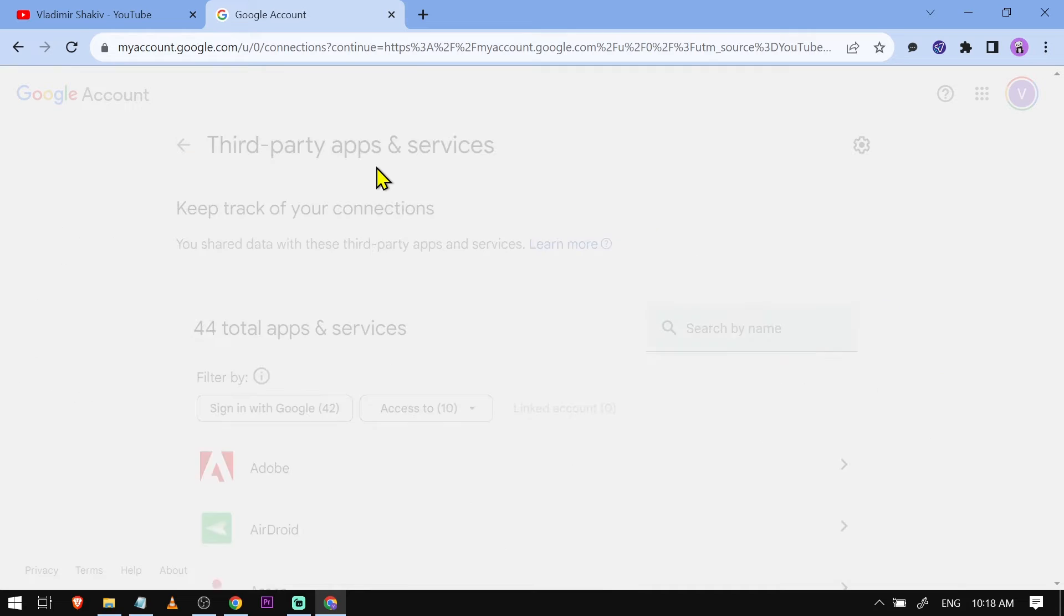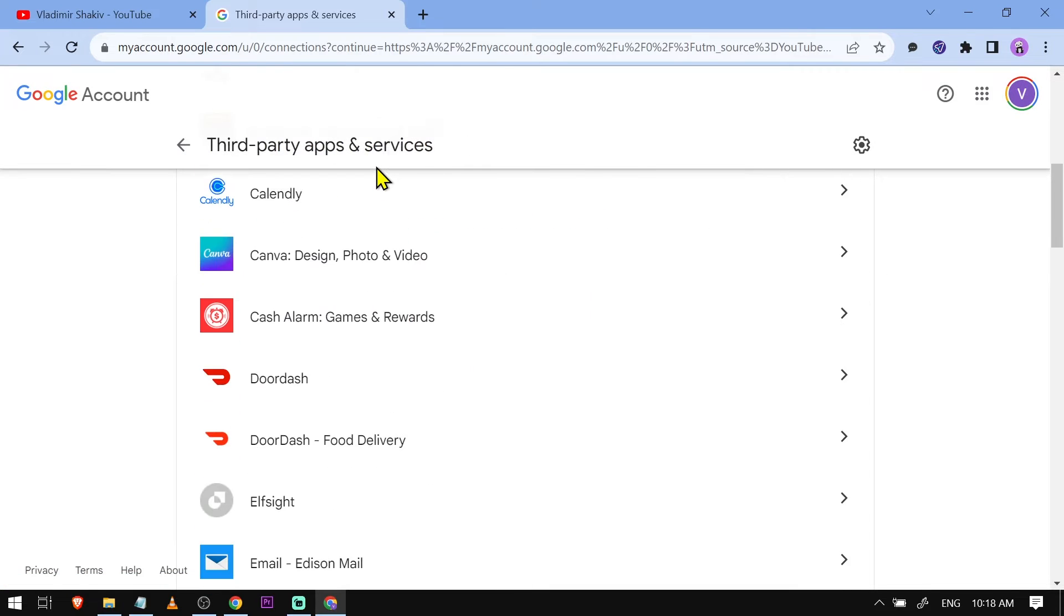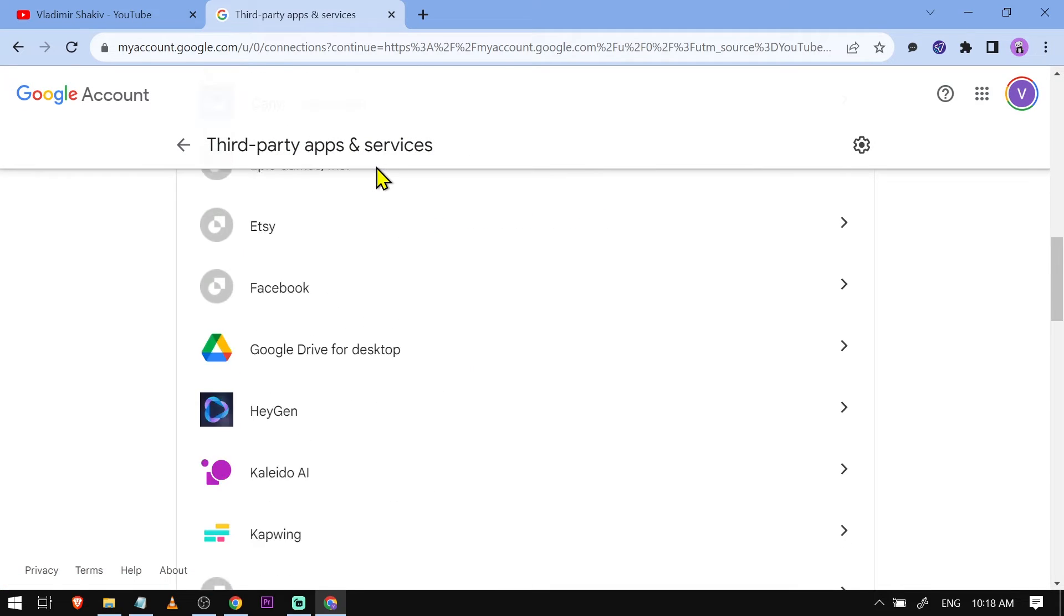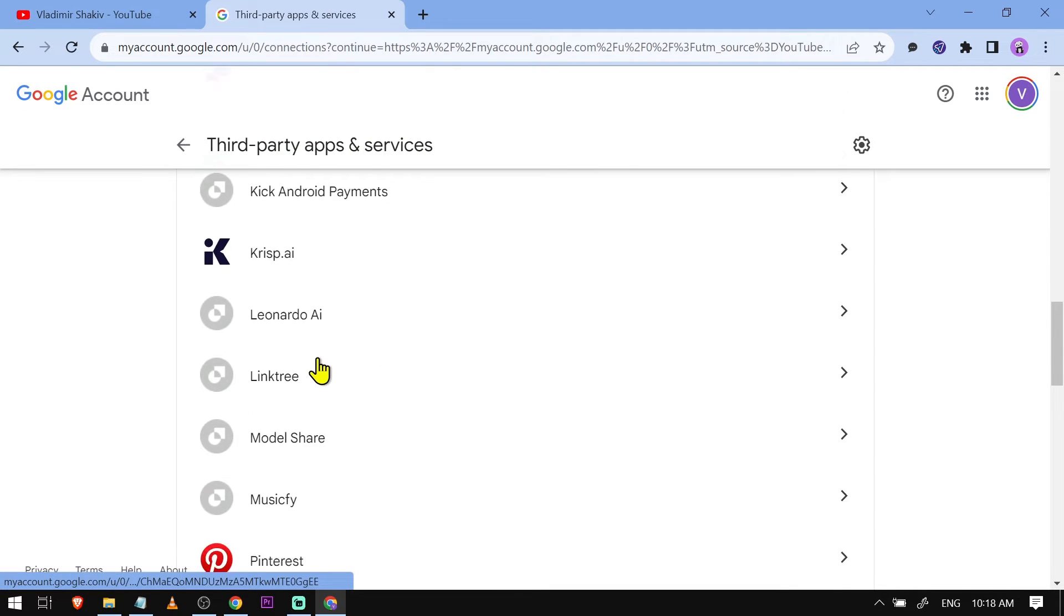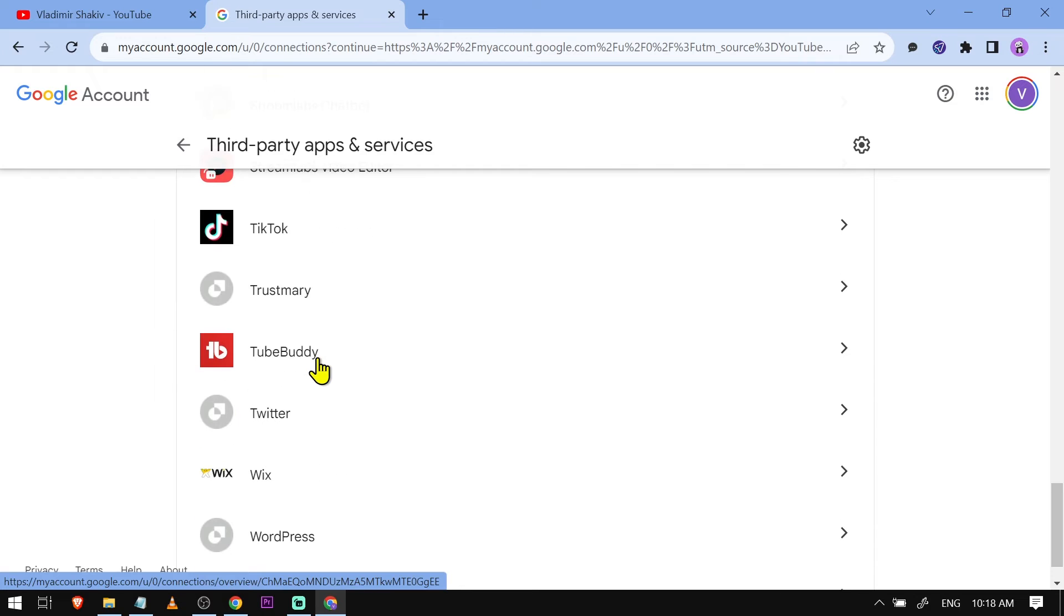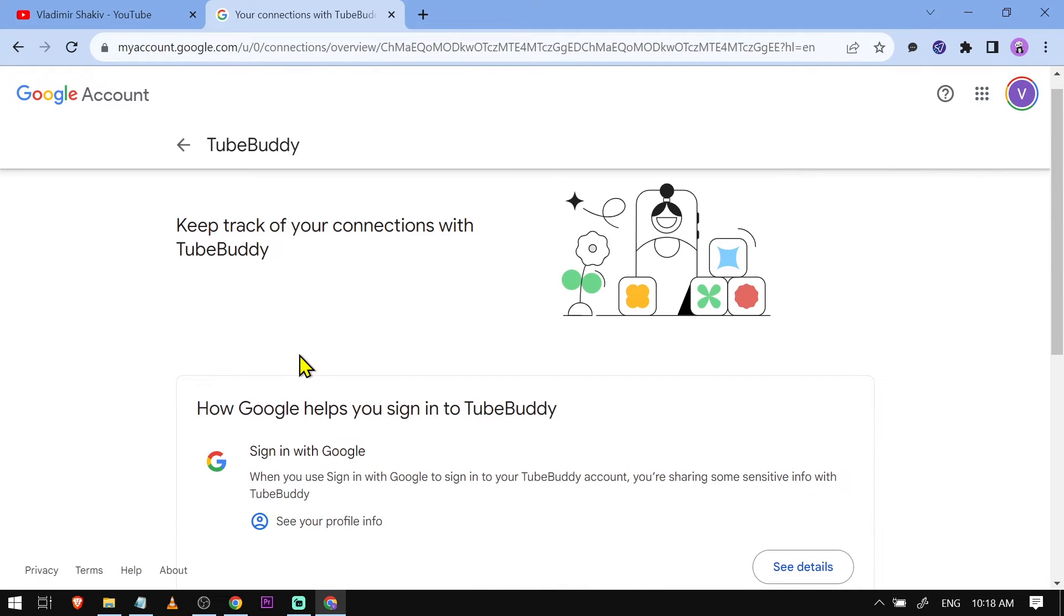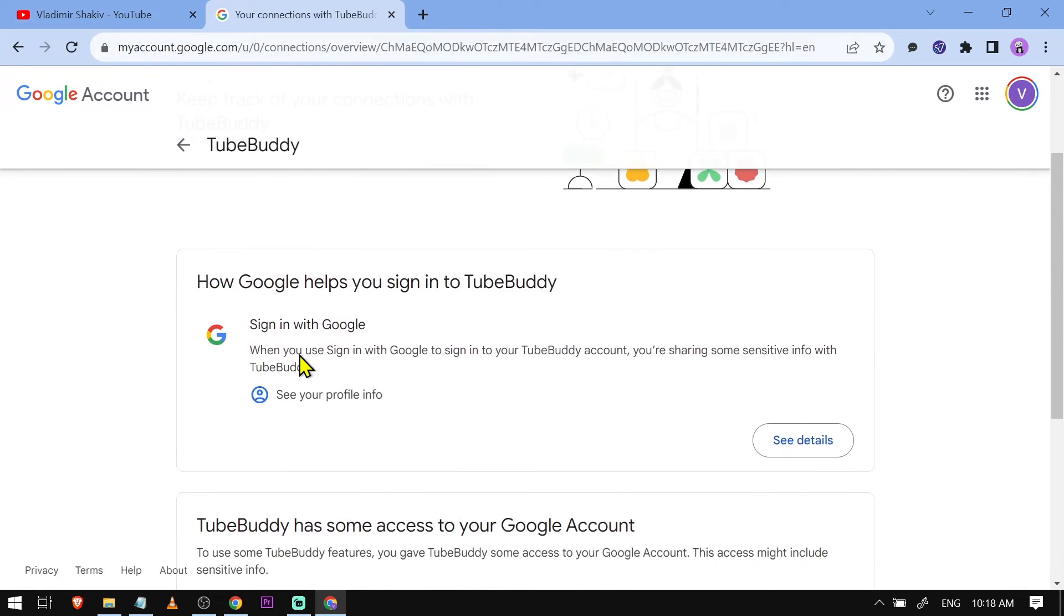There you go. So these are the third-party apps that I am connected with. One of them is going to be TubeBuddy right here, and then you just have to click and open this one.